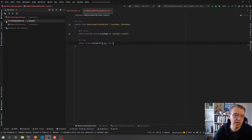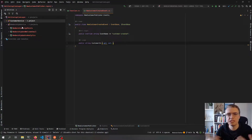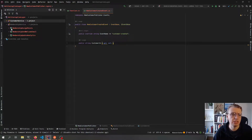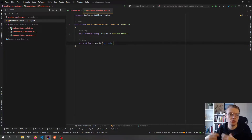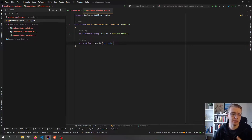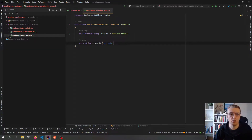Within our application we also have the context of memberships — the membership domain or service. The membership service needs to do a few different things: whenever a new customer gets created, memberships need to assign some membership points and create the actual membership, send out a welcome email to say welcome to your loyalty program, and then update some internal analytics within the service.